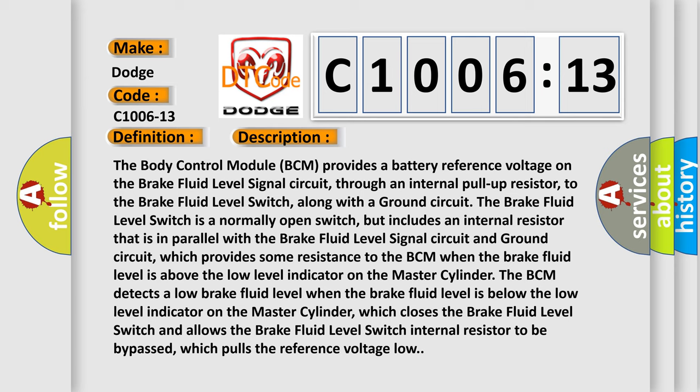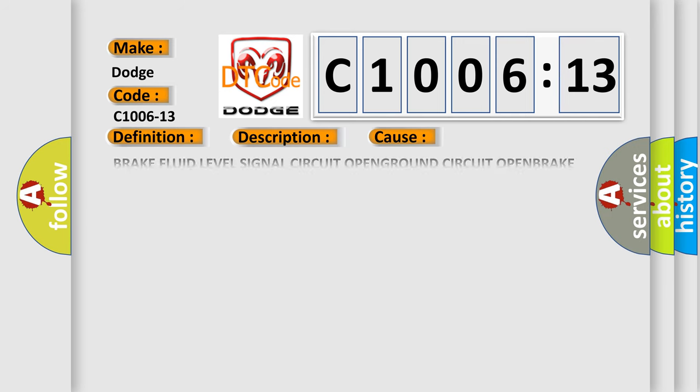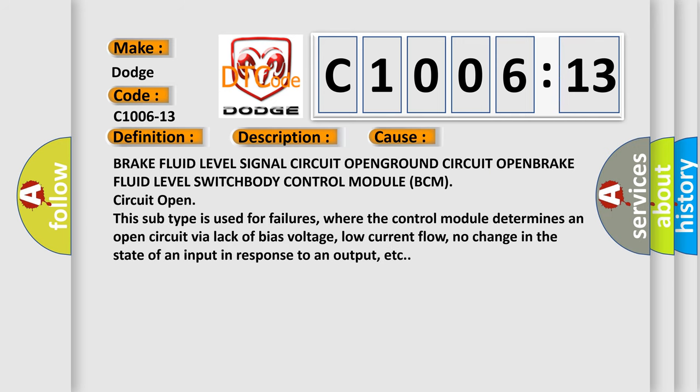This diagnostic error occurs most often in these cases: brake fluid level signal circuit open, ground circuit open, brake fluid level switch, body control module BCM circuit open. And this subtype is used for failures,